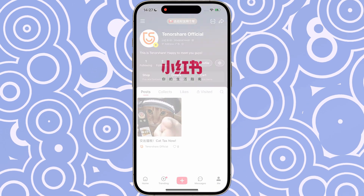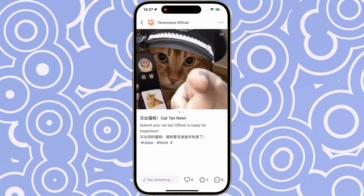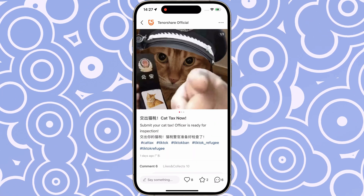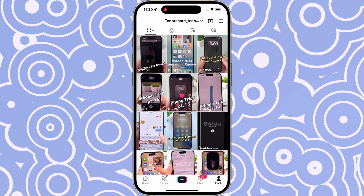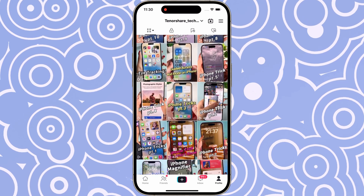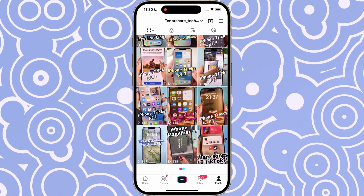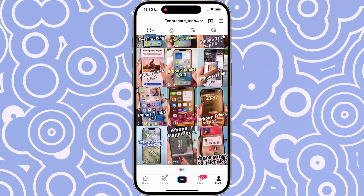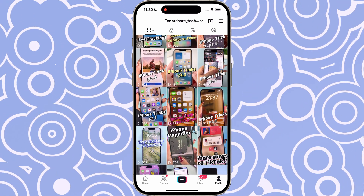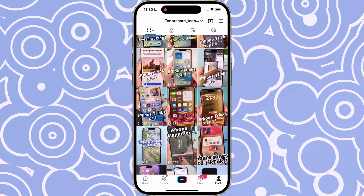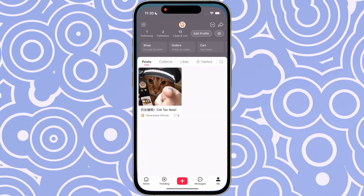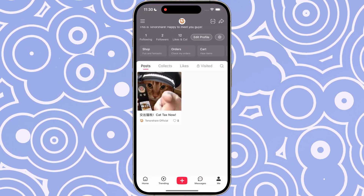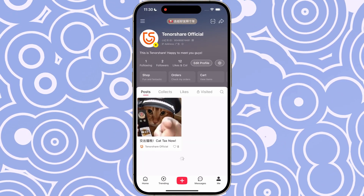Hi everyone, welcome to Retnote. If you're transitioning from TikTok to Retnote and want to bring all your TikTok videos with you, don't worry. Today I'm going to show you how to quickly transfer your TikTok videos to Retnote step by step. Let's get started.